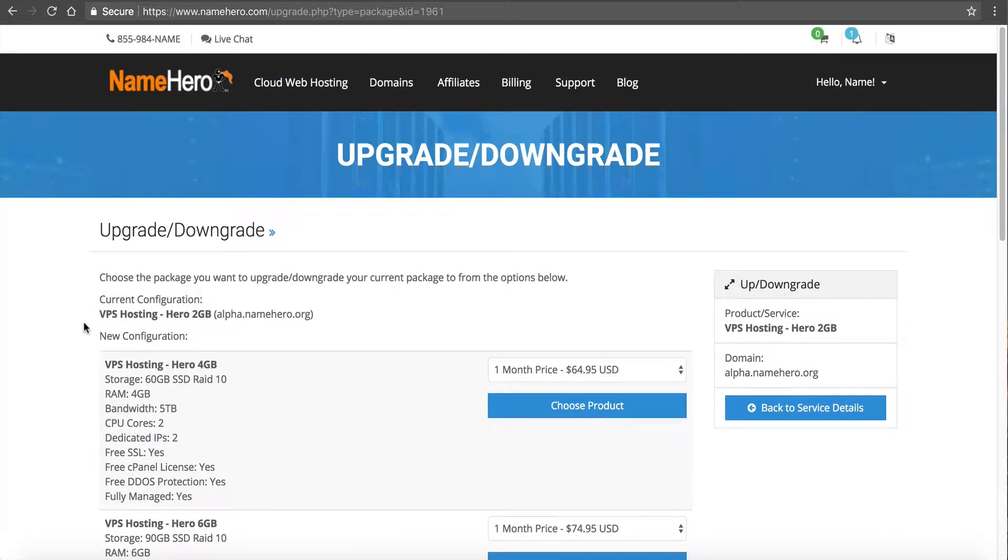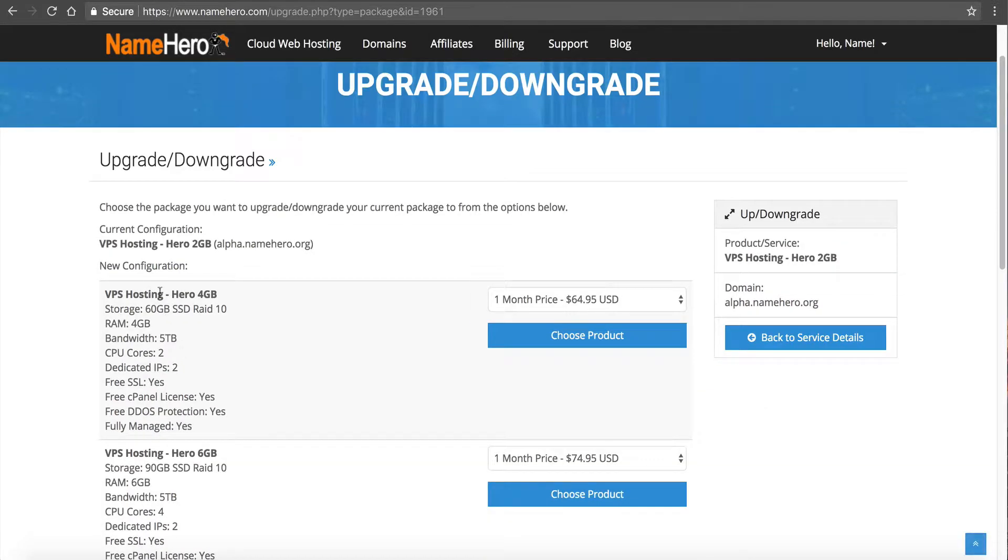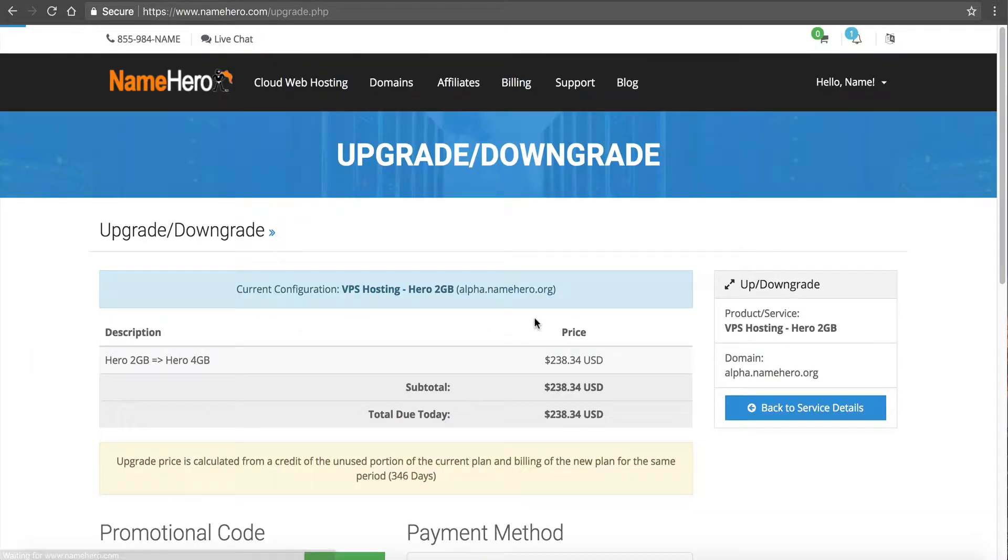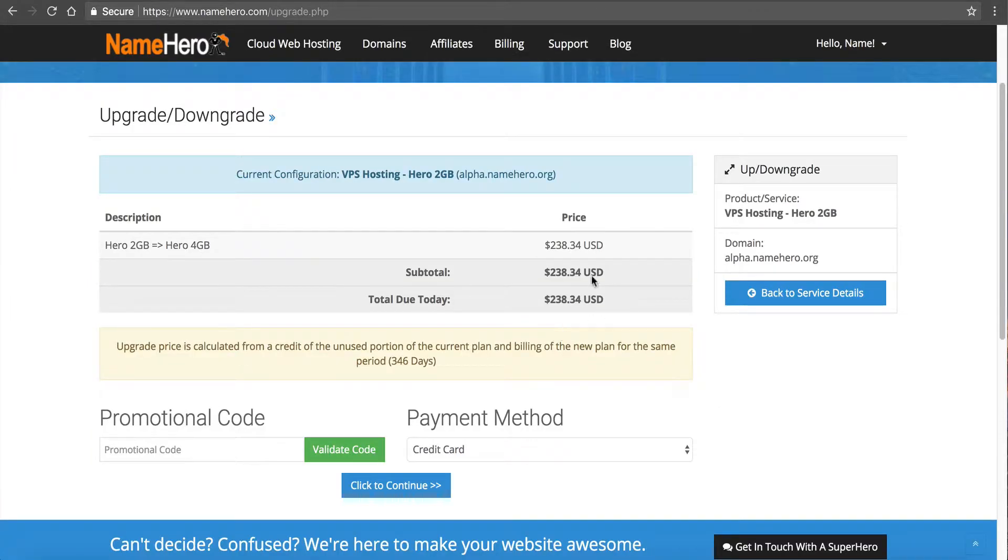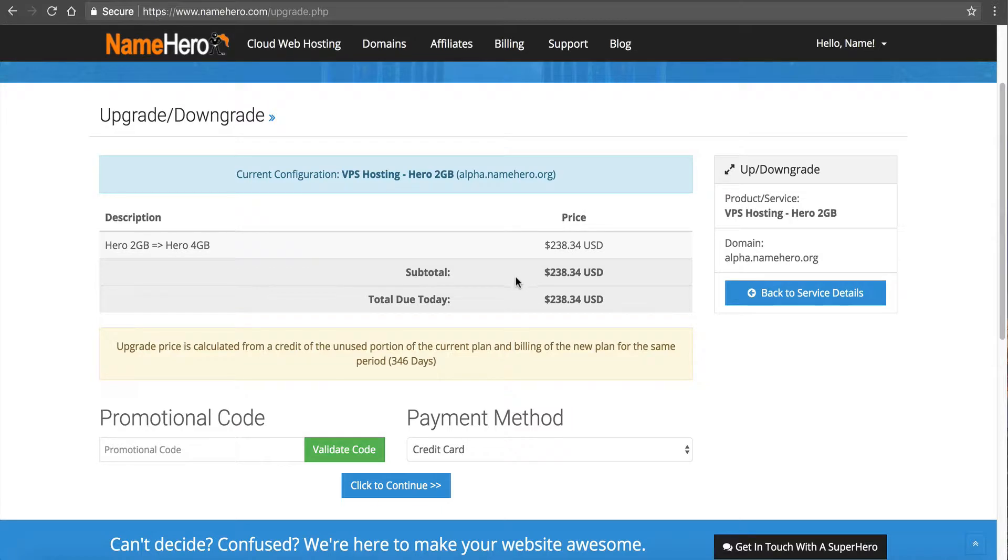From here I will have the option to select my new deployment. So you can see right now I'm on my Hero 2 Gigabyte. If I want to upgrade to my 4 Gigabyte then I want to click Choose Product Beside it. I've then got my price difference so I need to pay for that. So let me pause this video really quick while I do that.